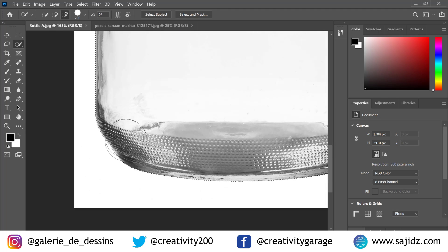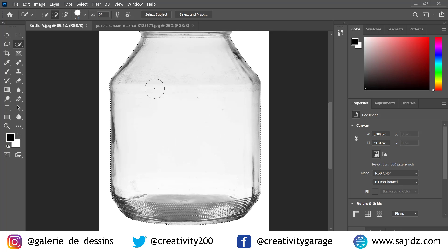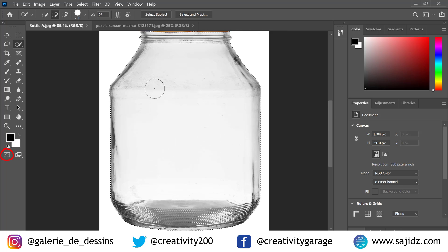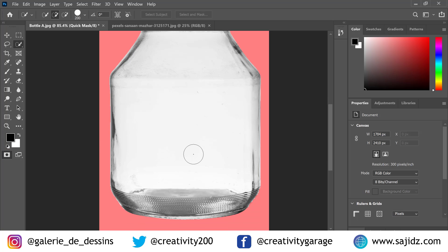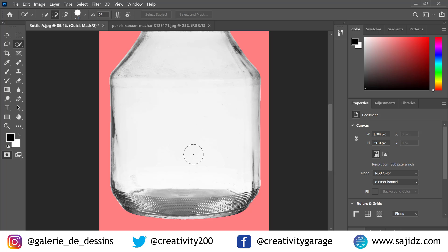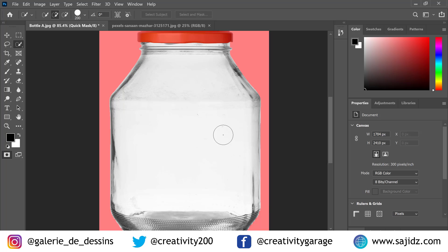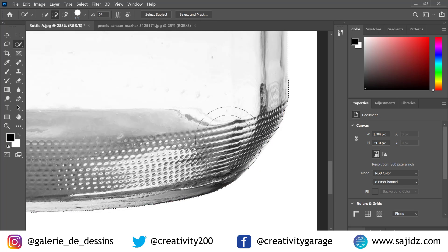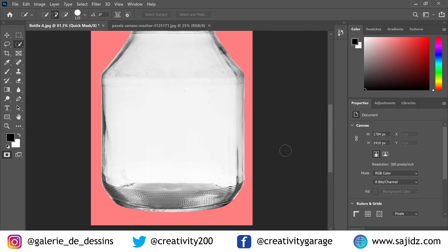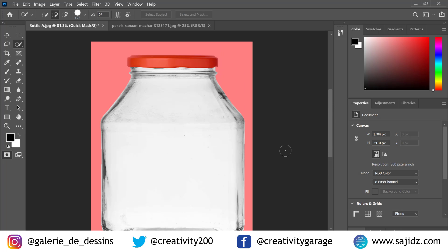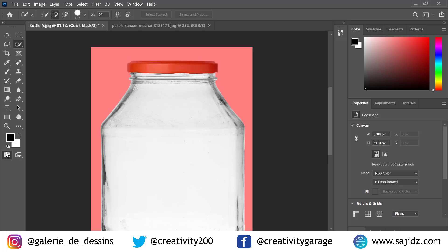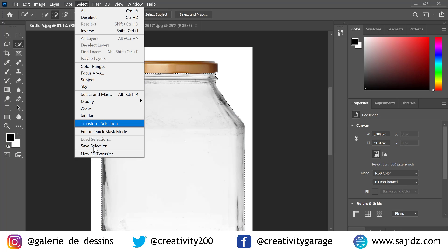Now that we have the selection done, we can go to the Quick Mask mode on the left and check the selection to verify it's been done right, just to ensure we haven't missed anything. Once we are satisfied with our selection, come out of mask mode and go to Select on top, then save the selection using the Save Selection option.